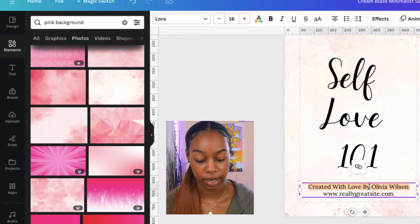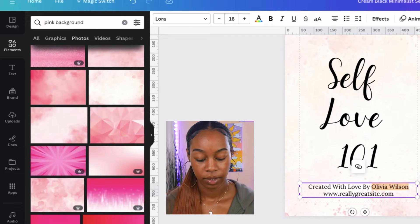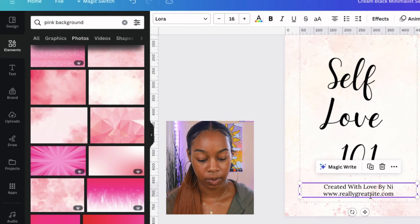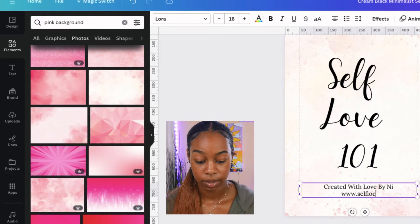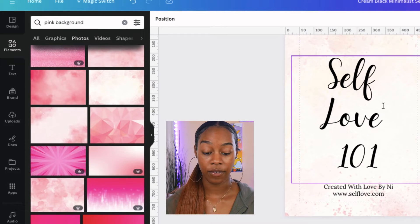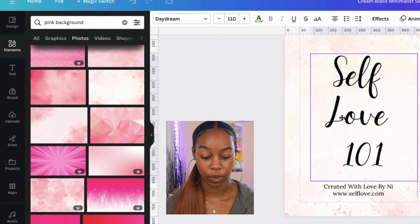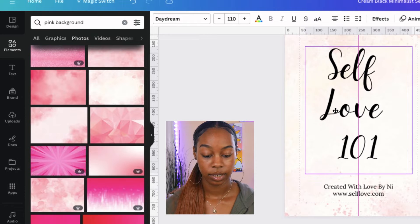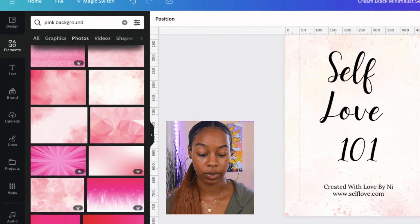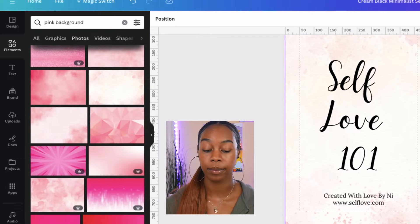We're going to change the bottom text to 'created with love by Nye,' and then put our website — something like selflove.com. The cover is done pretty much just like that — it was very simple. All we did was change the title, change a couple of things with the text and the background, and we've got a good cover for our ebook.